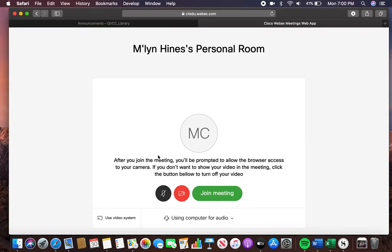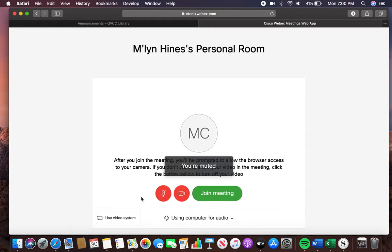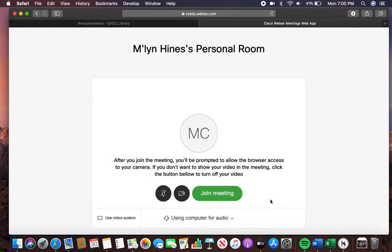The next thing I want to do is decide whether or not people are going to be able to hear and see me. As it stands right now, my microphone is on and my camera is off. If I didn't want anyone to hear me, I could click that. Now no one can see or hear me. Now they can see me, but they couldn't hear me. Now they can do both — they can see and hear me once I hit join meeting.